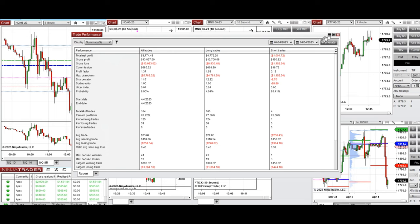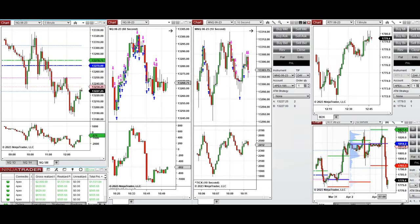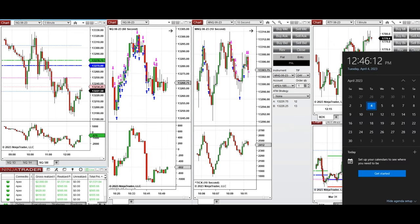I hope these trades taken by the PATH system with order flow confirmation are useful for you. Let us know if you have any questions — have a wonderful day.